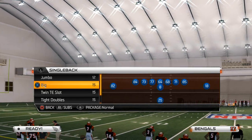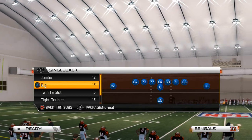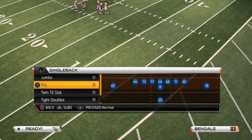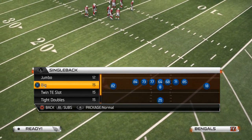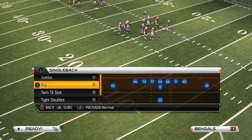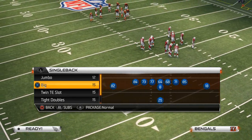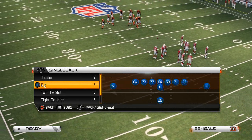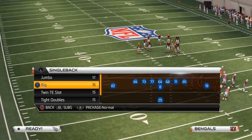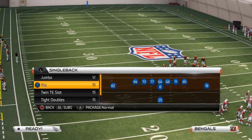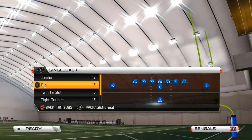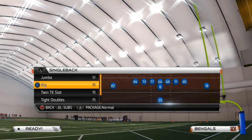What is up Madden NFL 25 Gamers? Welcome to today's video. Today we are going to show you how we like to run the ball out of the Arizona Cardinals offensive playbook. It's basically one to two plays that I like to use in combination with one another. Since Arizona's spread formation isn't a dominant running attack, I'll go over a running play out of there a little bit later in the week.